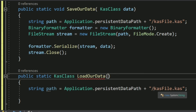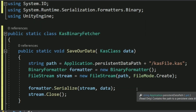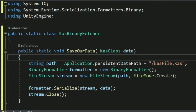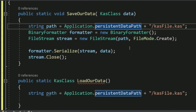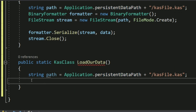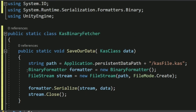For more robustness, you should check whether the file exists before loading it, and when saving, check whether the folder exists using Directory.Exists. If it doesn't exist, create it first. This helps avoid errors in a commercial or production game. I'm skipping this for the tutorial to keep things simple for beginners.